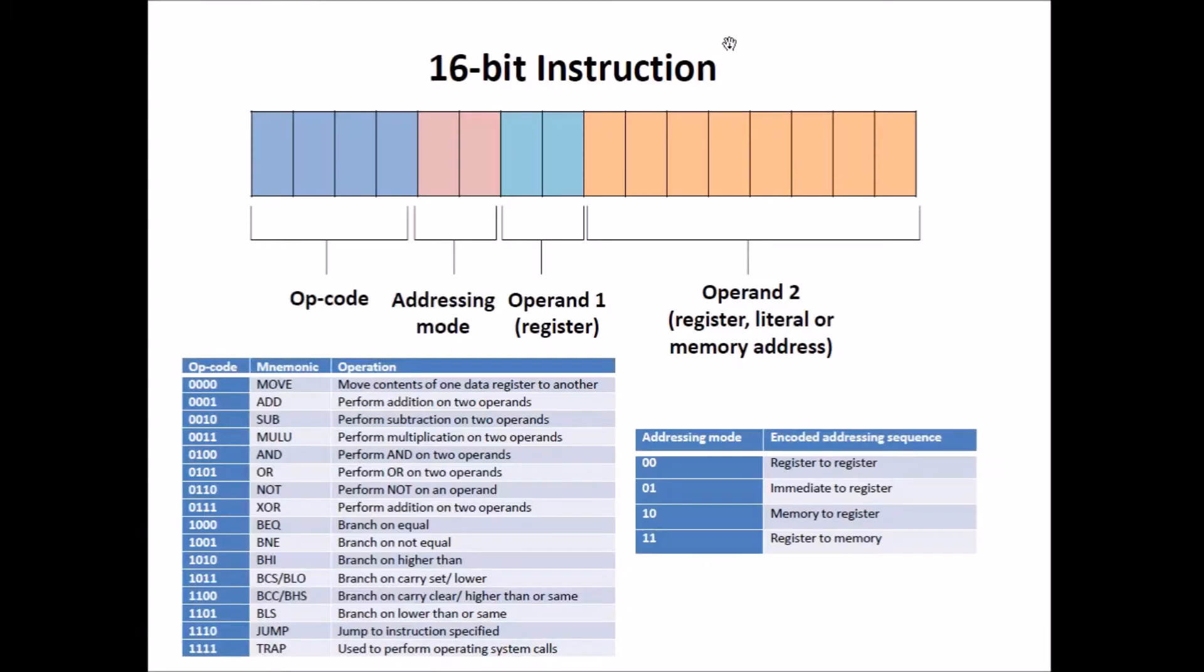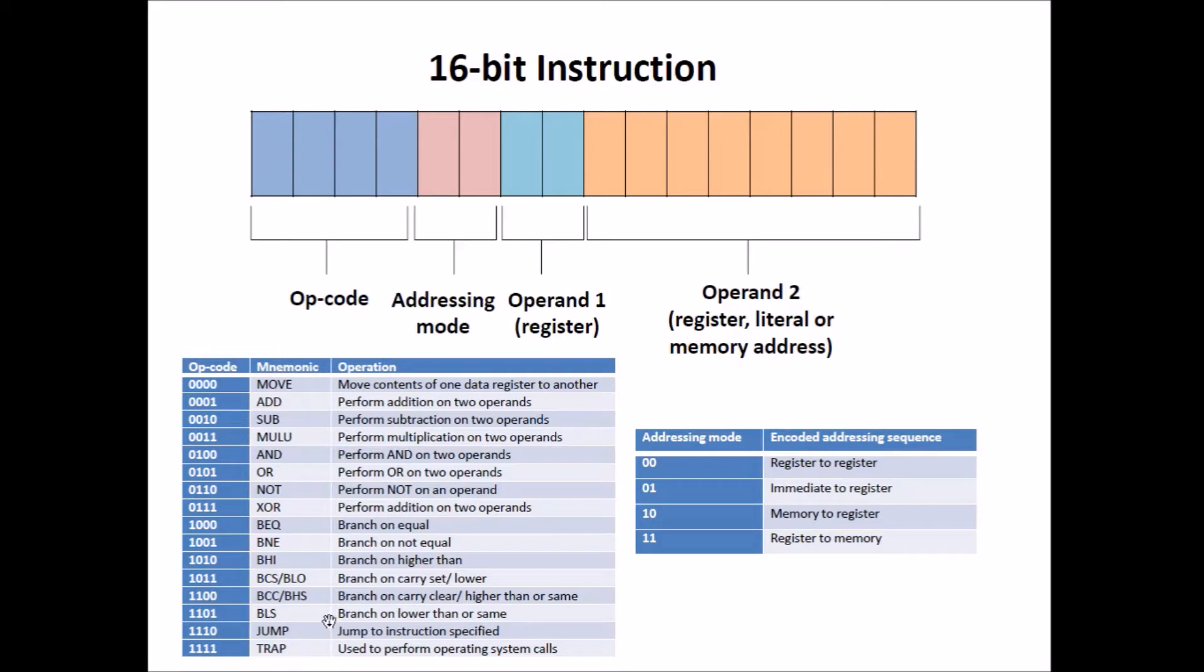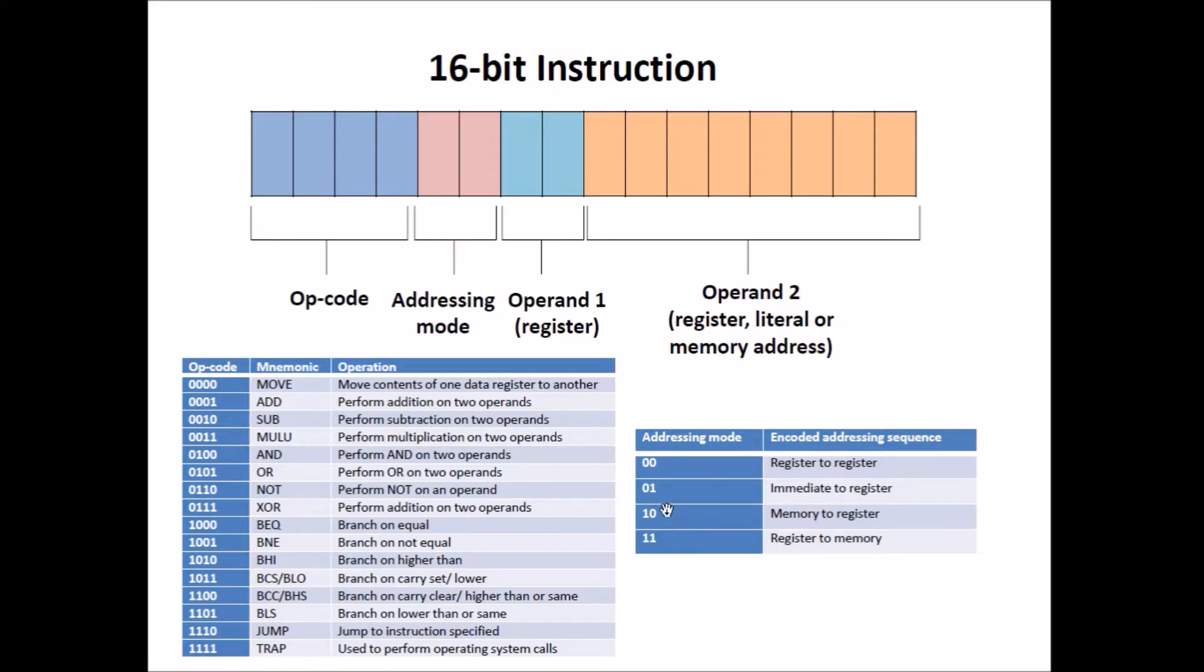Instructions have a 16-bit length. The first four bits are the opcode which encodes the operation that the instruction performs. The list of opcodes can be seen here. We have four bits which allow for 16 unique operations. The next two bits are the addressing mode which encodes how data will be transferred between components. For example, 00 is a register to register transaction, whereas 01 is an immediate value to a register transaction.